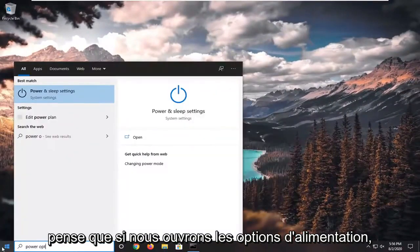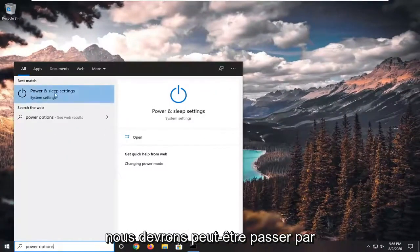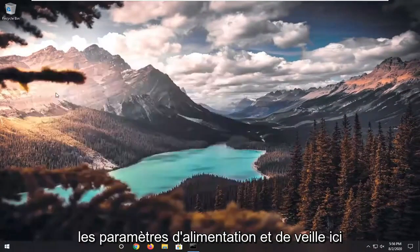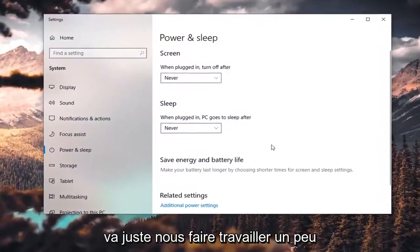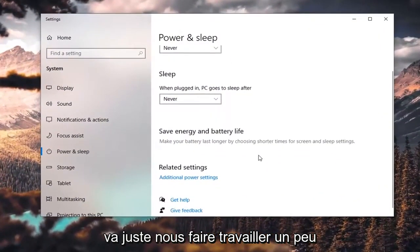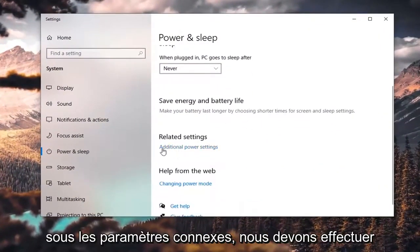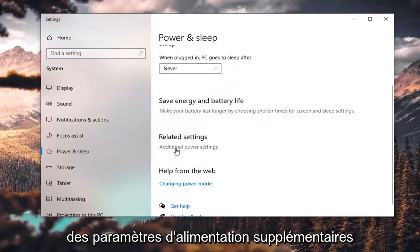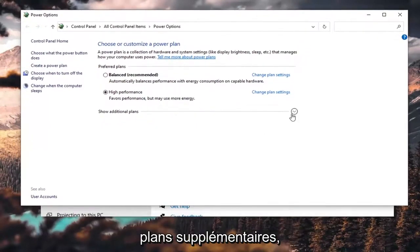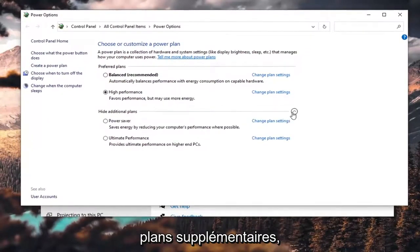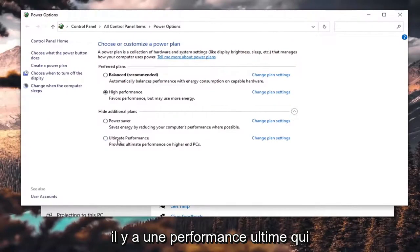I'm going to minimize out of there and open up Power Options. We may have to go through Power and Sleep Settings here — you can also go through the Control Panel. Under Related Settings, we're going to do Additional Power Settings, and if we expand Show Additional Plans, there is an Ultimate Performance option.